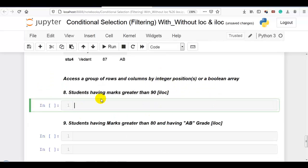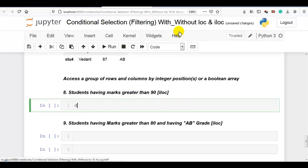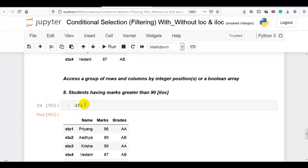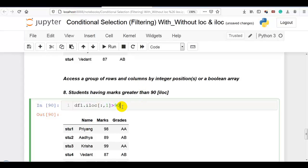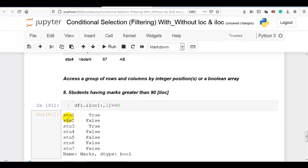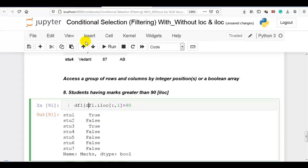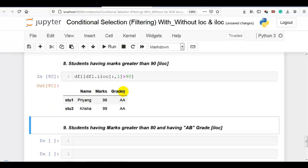Questions 8, 9, and 10 we solve with iloc. iloc accesses a group of rows and columns by integer positions or a boolean array. Question 8: students having marks greater than 90 using iloc. We use iloc to access all rows and the marks column at position 1, checking if it is greater than 90. A boolean array is generated which we pass to the DataFrame to filter it.